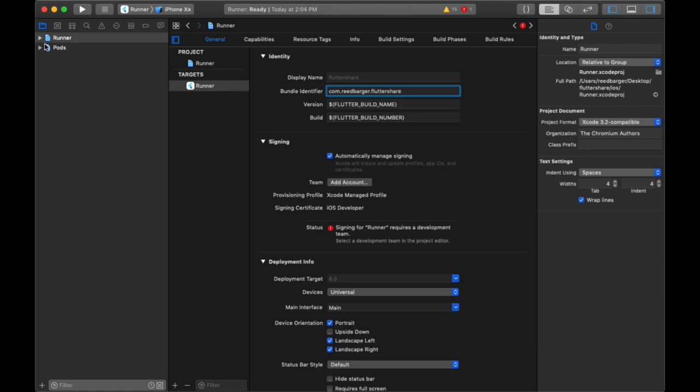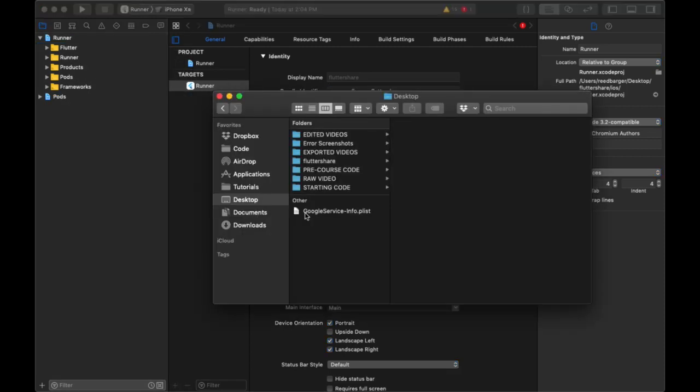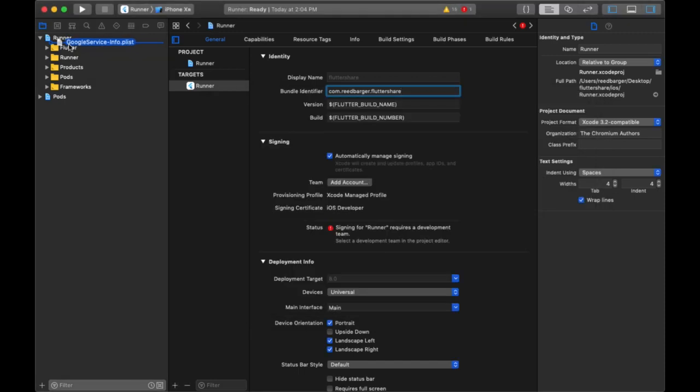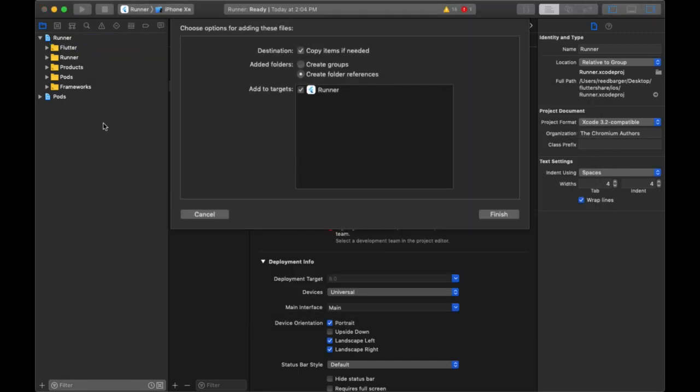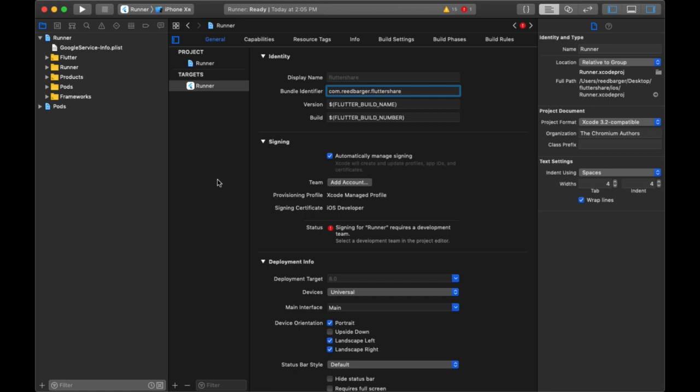Next, we want to add this plist file directly within runner. So we'll take it from whatever folder we downloaded it into and bring it directly into runner just like this. When you see this pop up 'choose options for adding these files,' you want to add to target runner and then select finish. Then you should see your google service dash info dot plist file show up there.